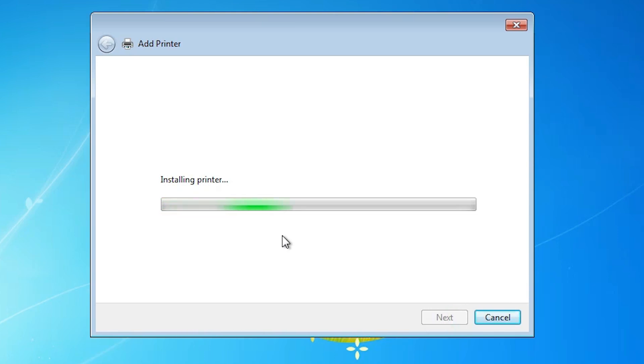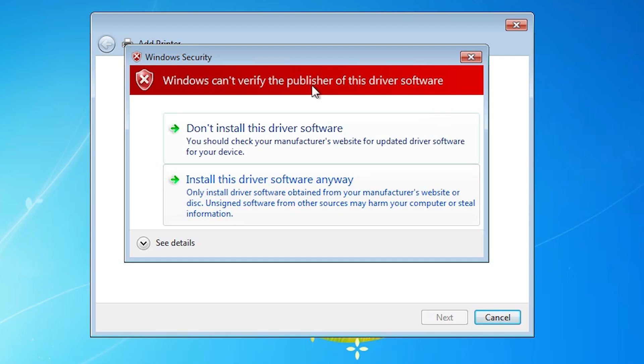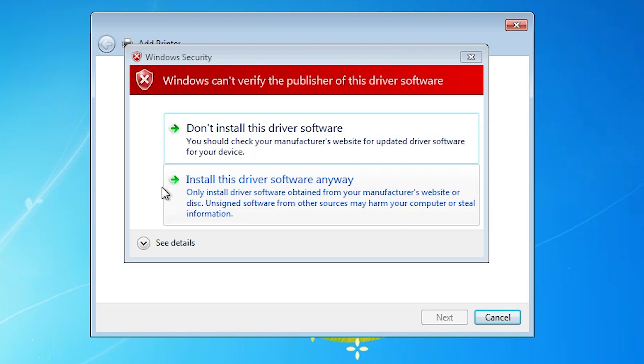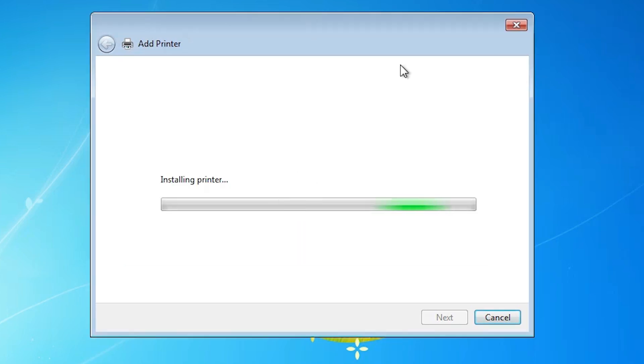It's installing our printer. And it shows one error. And we solve that error. And here is the error. Windows cannot verify the publisher of this driver software. This is our error. And solution is very simple. Install this driver software anyway. Click on install this driver software anyway.